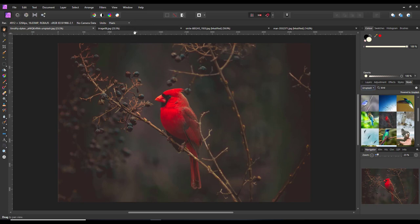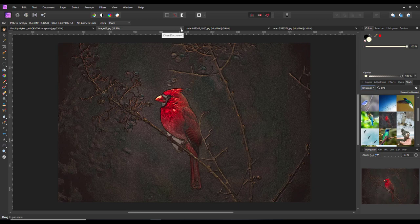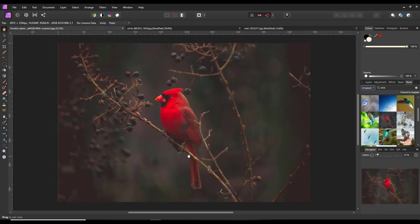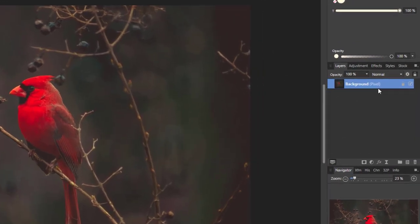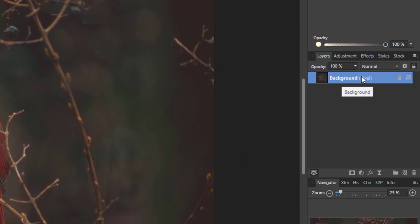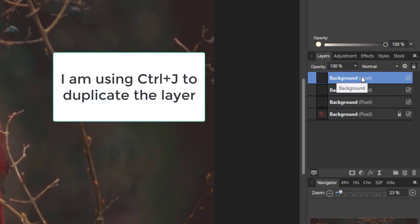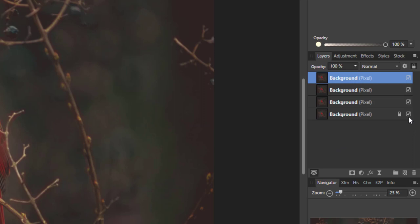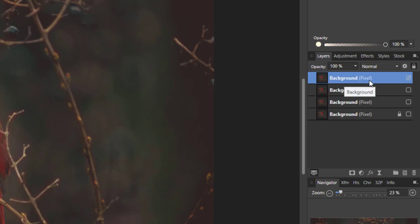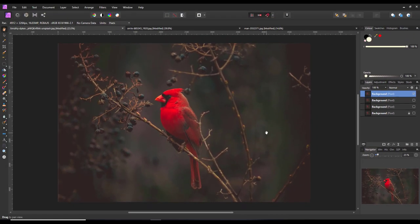So the first thing I'm going to do is come to the layers and duplicate this four times. I'm doing this because I'm going to demonstrate different ways of doing this using different layers. I'll hide the bottom three — I'm keeping the bottom one as a safeguard in case I need to reuse it — so we have the background image ready to work with.